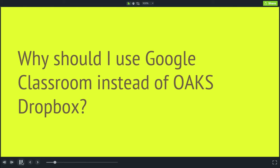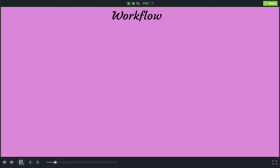So the big question now is, why should you use Google Classroom instead of the Oaks Dropbox? The first thing I can think of, and the number one reason I would recommend using it, is Workflow. Let's take a look at the assignment process in Oaks.